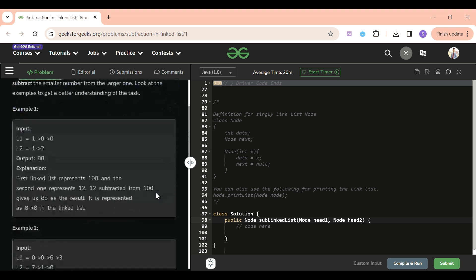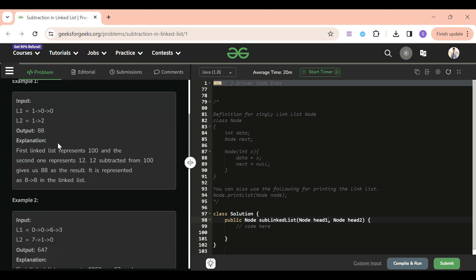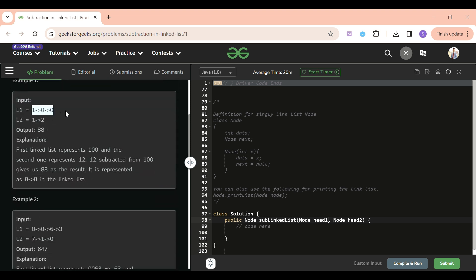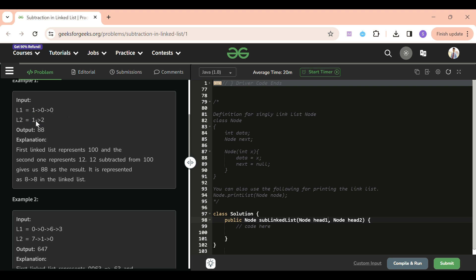For example, we have two linked lists: 1→0→0 and 1→2. The first represents 100 and the second represents 12. So 100 minus 12 is 88. That is what we have to compute, and we have to return the answer as a linked list, not a plain number.